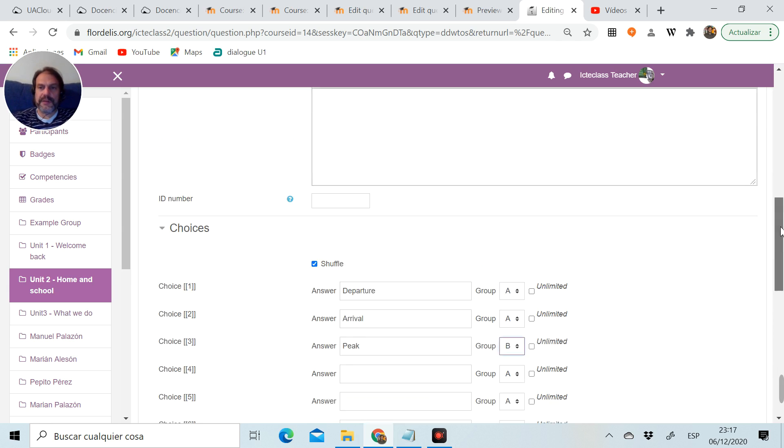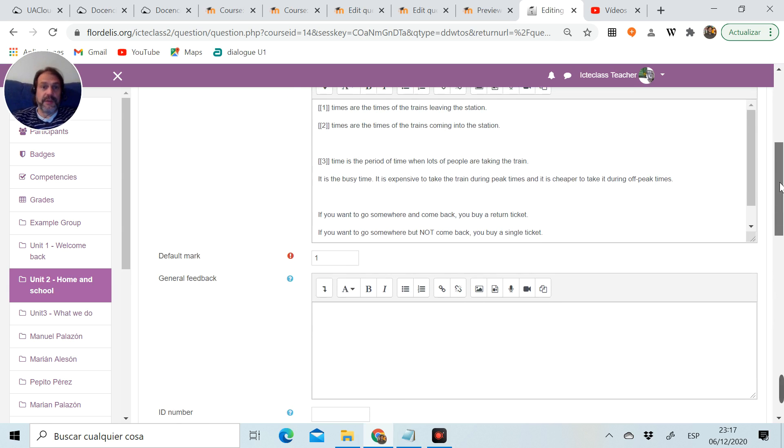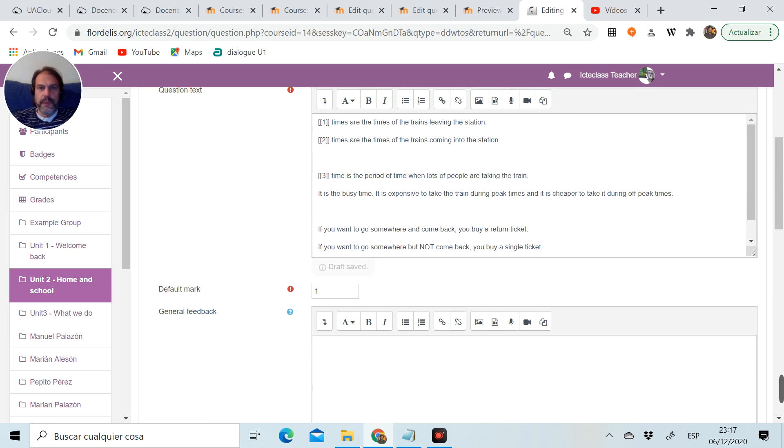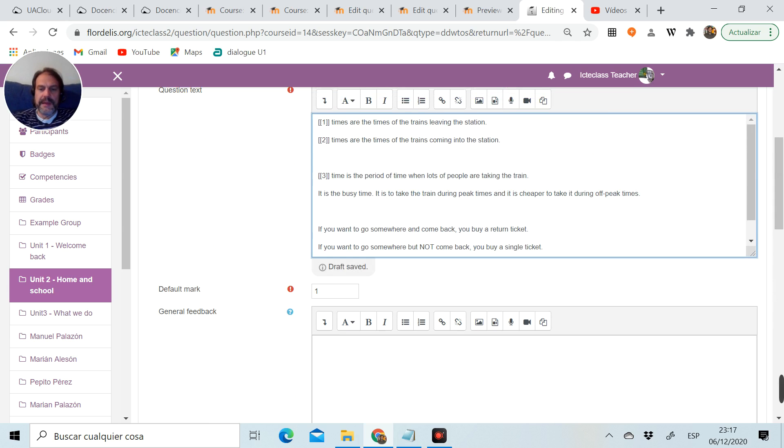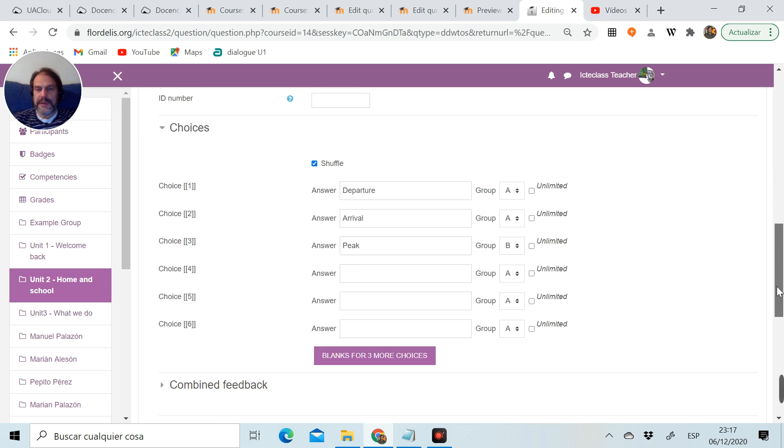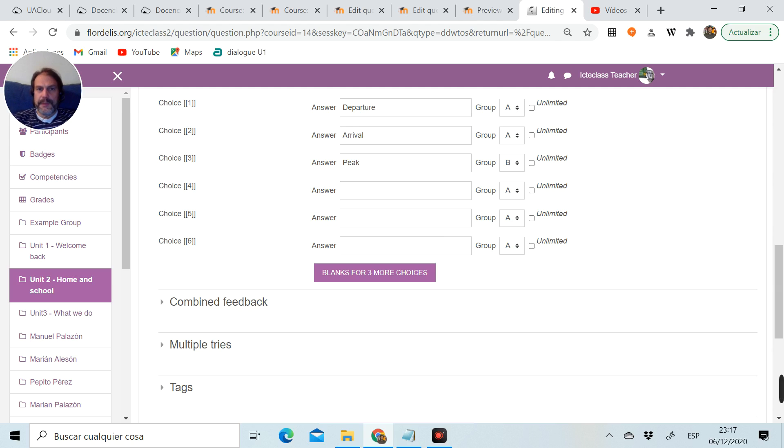So these two words are going to be one choice, and now I'm going to have a second block of choices because the third word is going to be the word expensive. Bracket, bracket, choice number four.